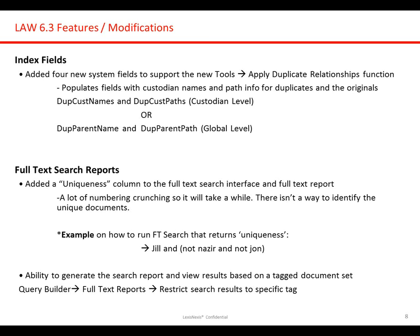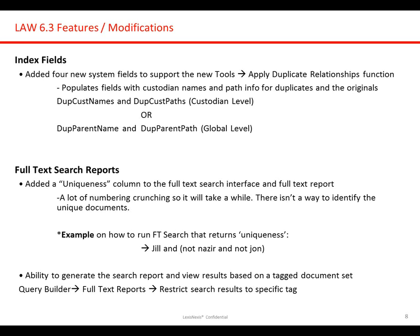An example on how that uniqueness will work in law is if you were to run a full text search, say, using three different names, you would want to run Jill and not Nazir and not John. So it's excluding those two key terms after that first term. We've also added the option to go ahead and run your full text search report and restrict that based on a specific tag in law. So you can go in, create a tag field, maybe run your first search term or your phrases, and then create your tags based on that search. And then go back to your full text report and run a different search based on that tag set of documents.